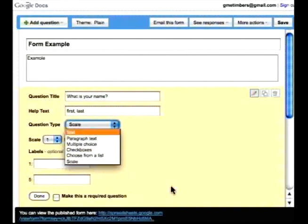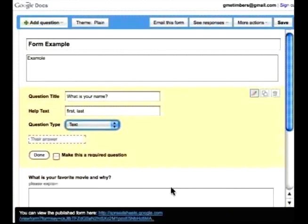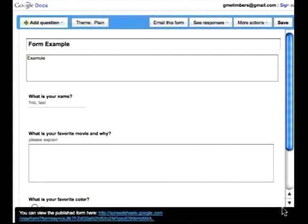But because what is your name seems to be just a one answer question, we're just going to leave it as that. So what I'll do is I select Done.